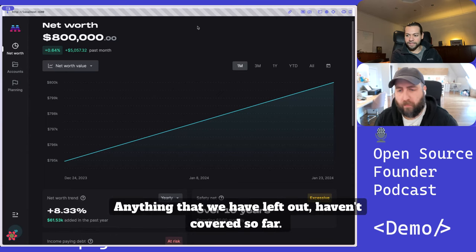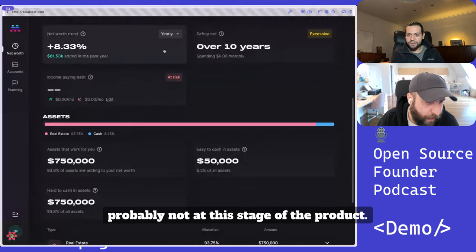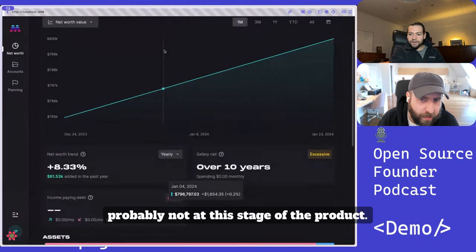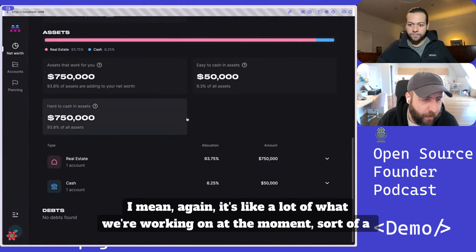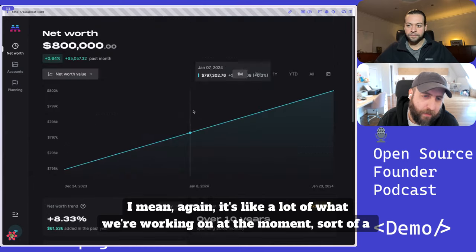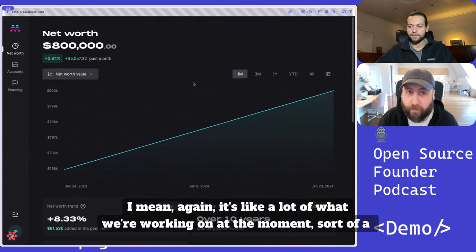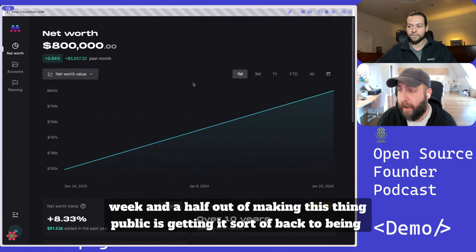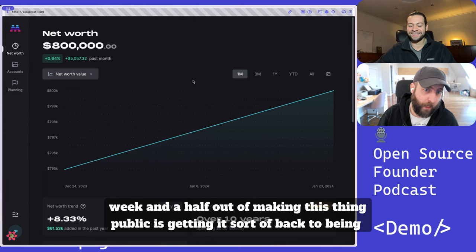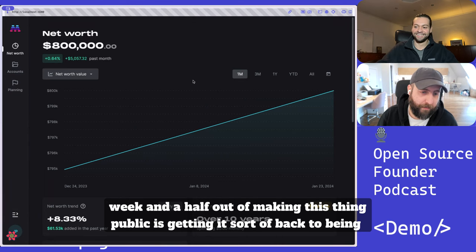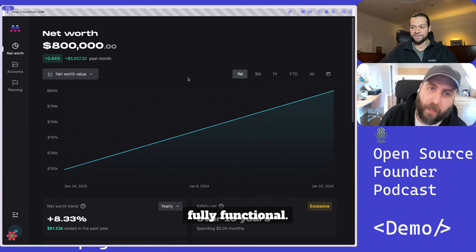Anything that we have left out, having covered so far? Probably not at this stage of the product. It's like a lot of what we're working on at the moment, sort of a week and a half out of making this thing public, is getting it back to being fully functional.